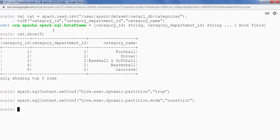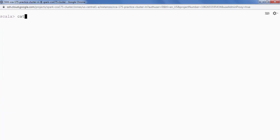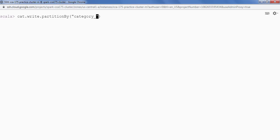After that I'm gonna save my data frame. cat.write.partitionBy and my partitionBy column is category underscore department underscore id.